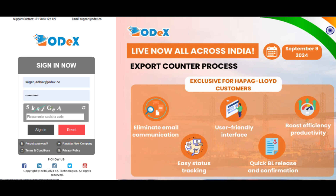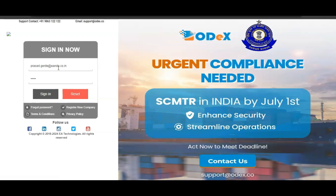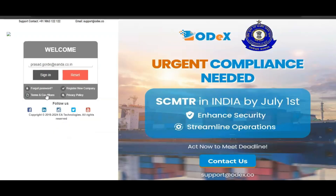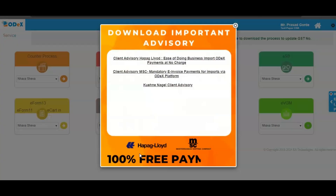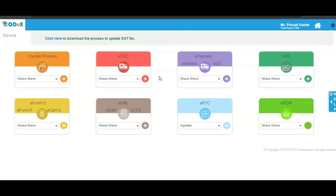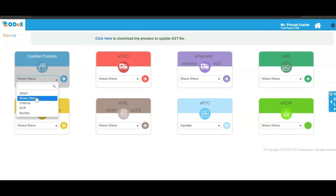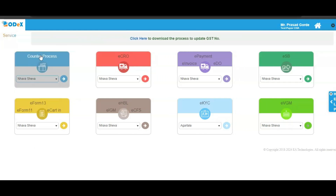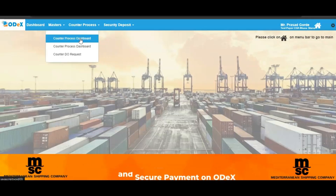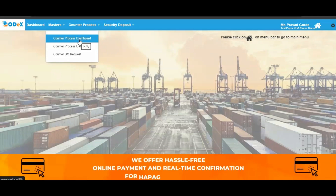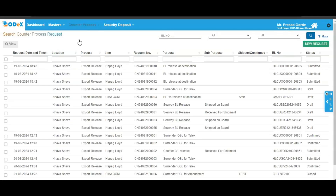Let's proceed with the process of counter process request. To begin, login into your ODEX account using your designated login credentials. Upon successful login, you will be directed to the service dashboard. Here, select your respective location of the counter process option and then click on the arrow icon to proceed. Next, select the counter process dashboard option to continue with your request.